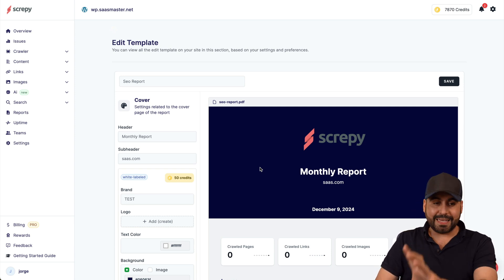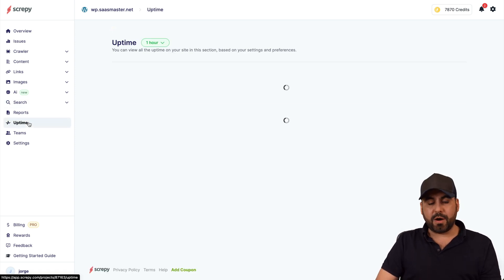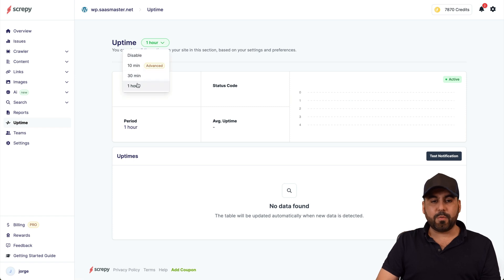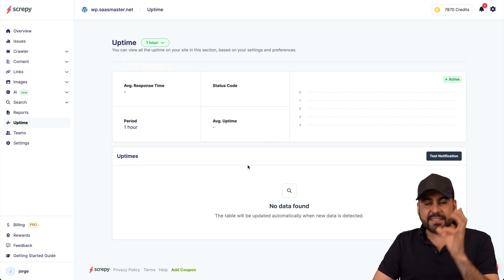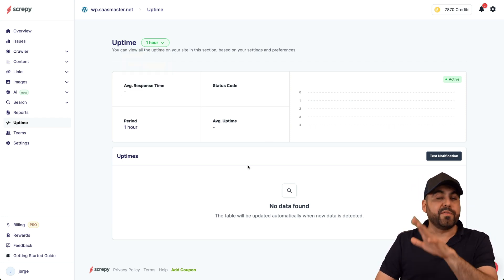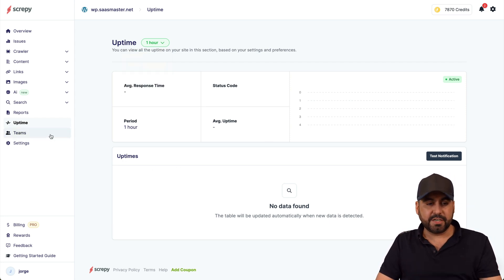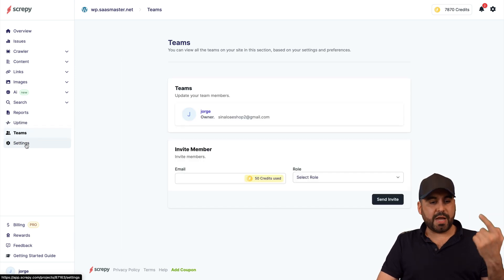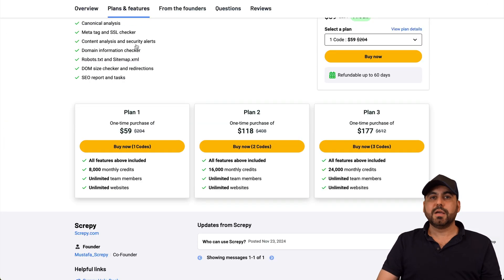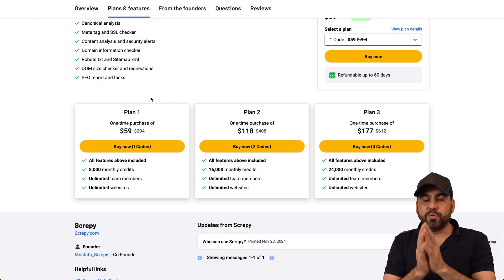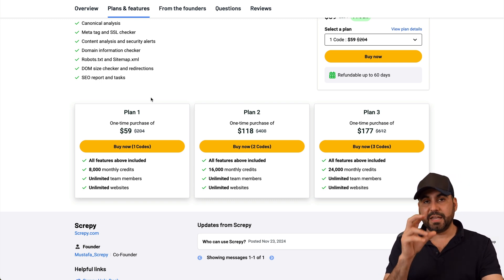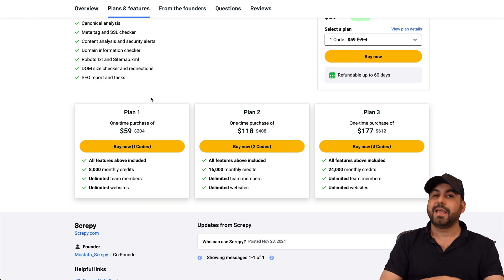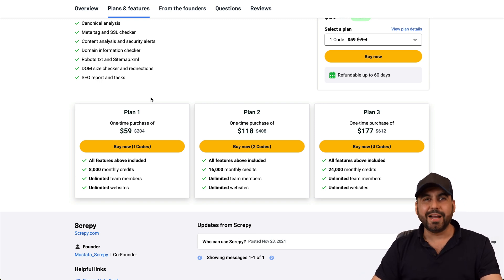Then we have our uptime monitor right now set to one hour, but you can set this to 10 minutes or disable it. This one is at the advanced features but as I mentioned before, this is not the main focus of the tool, but if you want to use it it's available in the lifetime deal. So do consider that. You got your team members, you got your settings, and you're practically good to go with Screpy. So it's a super easy way to boost your SEO score by taking care of the issues that Screpy is providing you. So fix them and improve your website score.